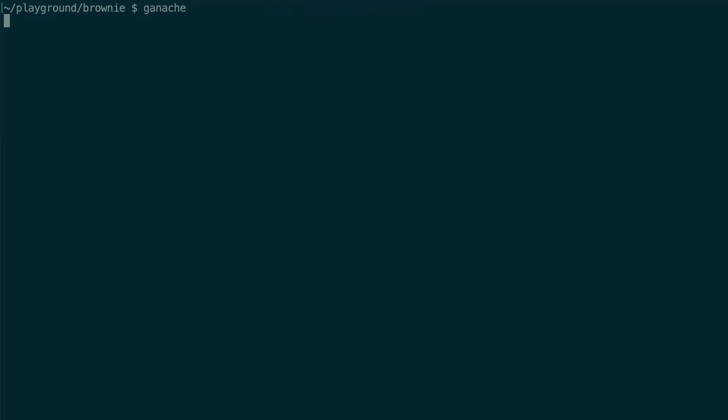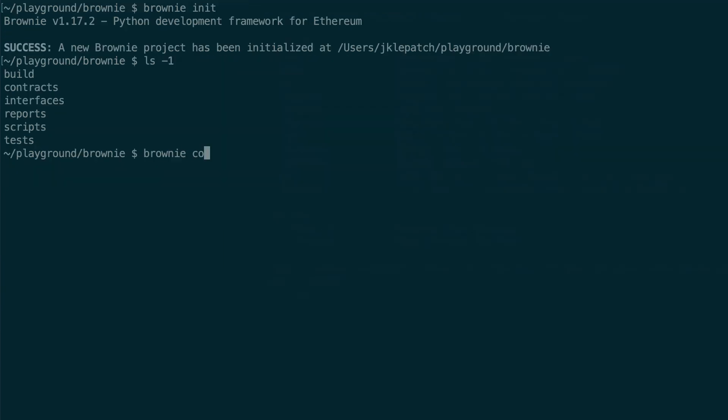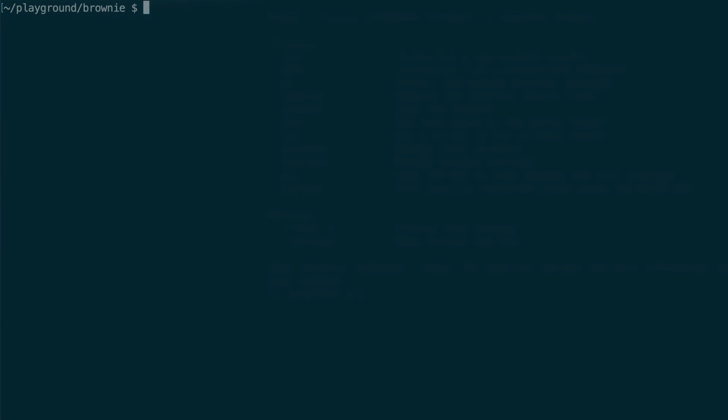Brownie uses Ganache CLI, a lightweight development blockchain that you can run locally on your computer. You can use the Brownie console command to compile a contract and launch a contract instance in the console for testing.